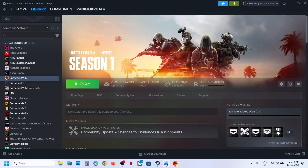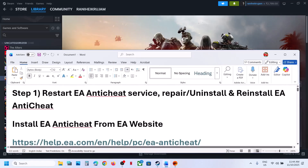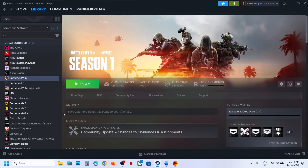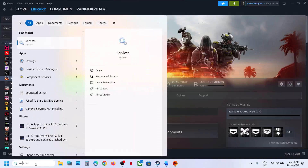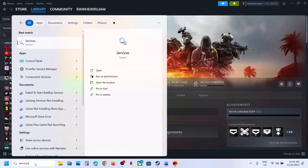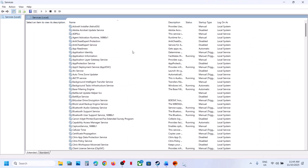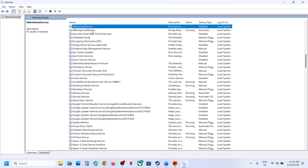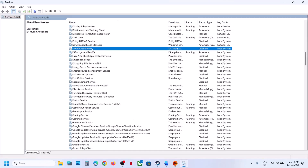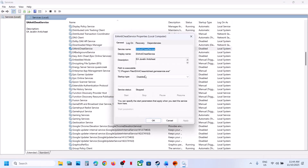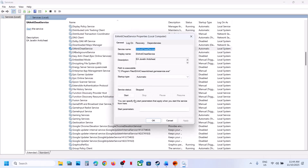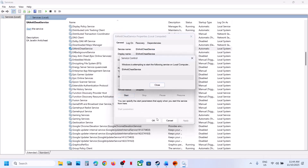The first step is to restart the EA anti-cheat service. Type 'services' in the Windows search box and click on Services. Find EA anti-cheat service and double-click it. Set the startup type to Automatic, click Apply, then click Start.